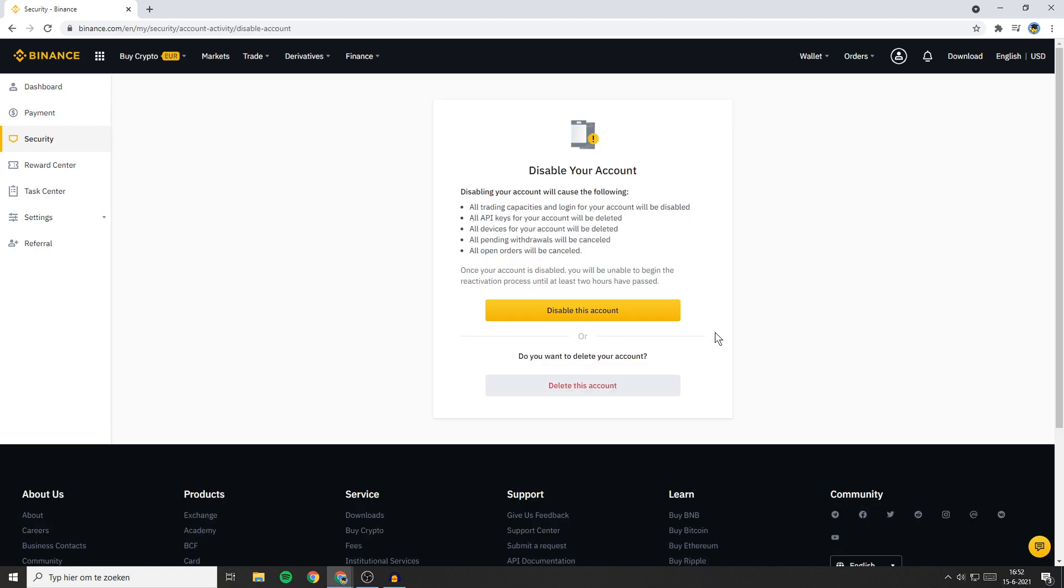Now you'll be sent over to this page. Here you can disable your account. You will also see the consequences of disabling your account, and below that you'll see that once your account is disabled, you'll be unable to begin the reactivation process until at least 2 hours have passed.